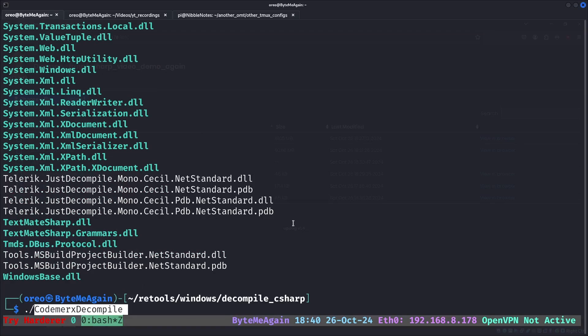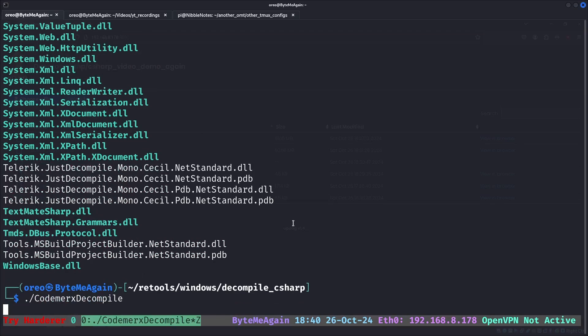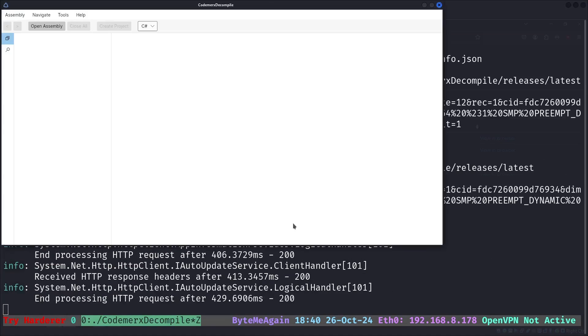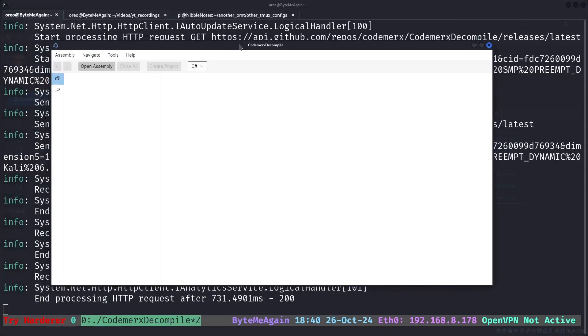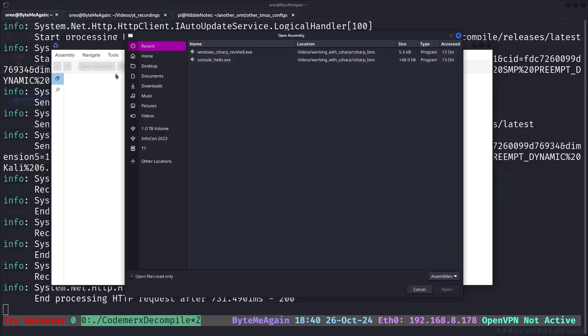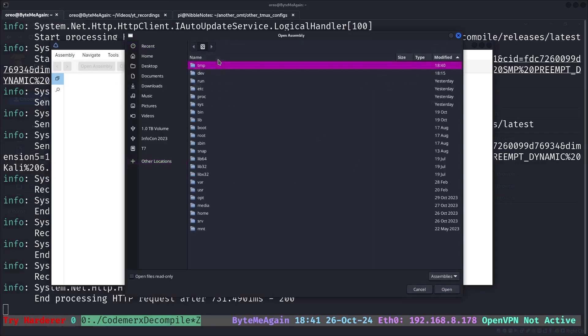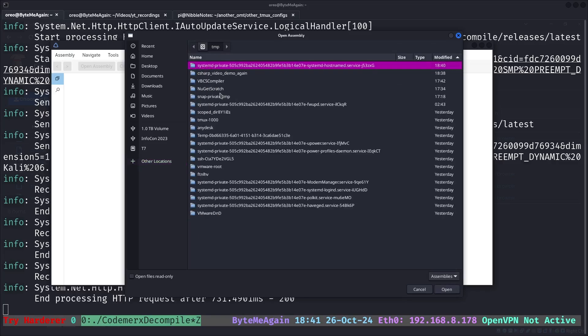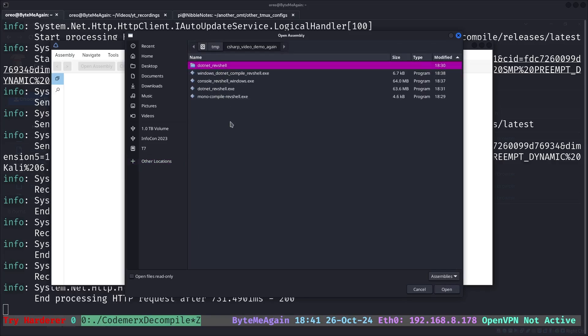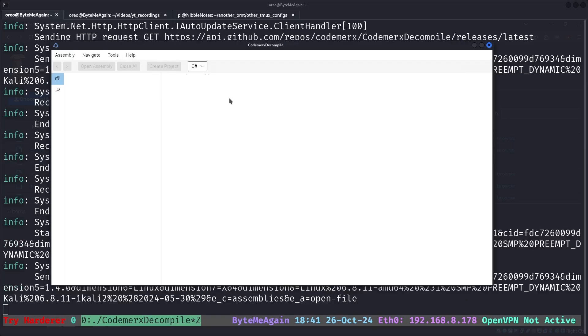And now the reason why we put it in its own directory is because we have all these files. But what we need is just CodeMarex Decompile, this executable that's already chmoded for us. And then when we run it, it will create this window. All we have to do is just say open assembly, and then navigate to it, which will be in temp, C sharp,